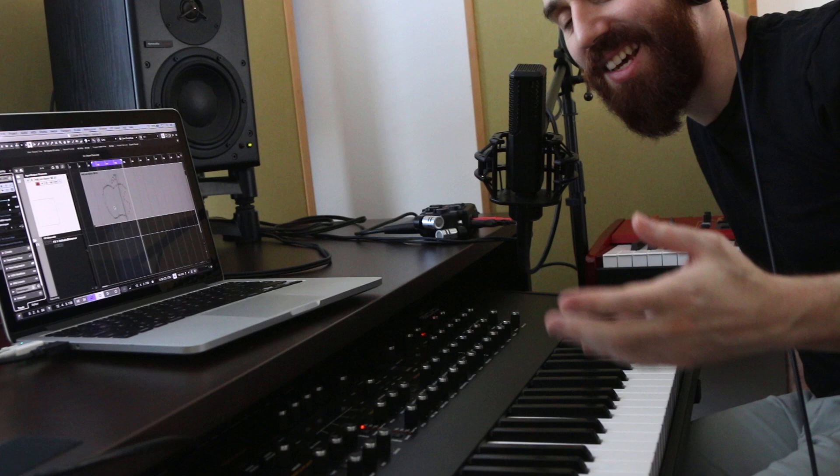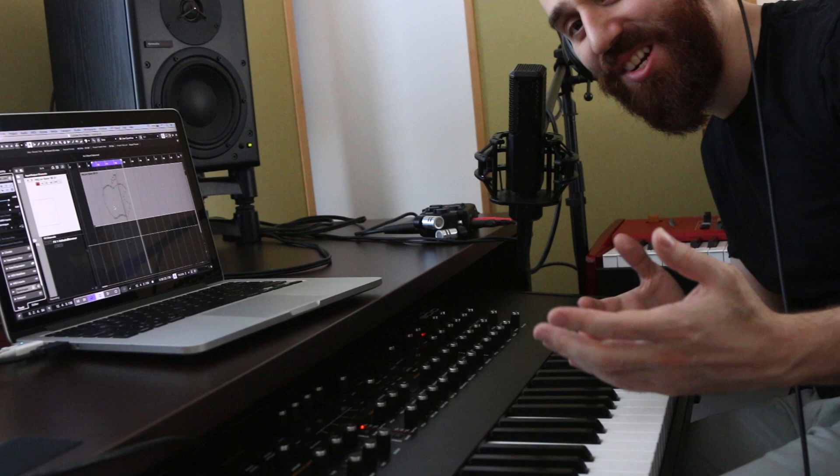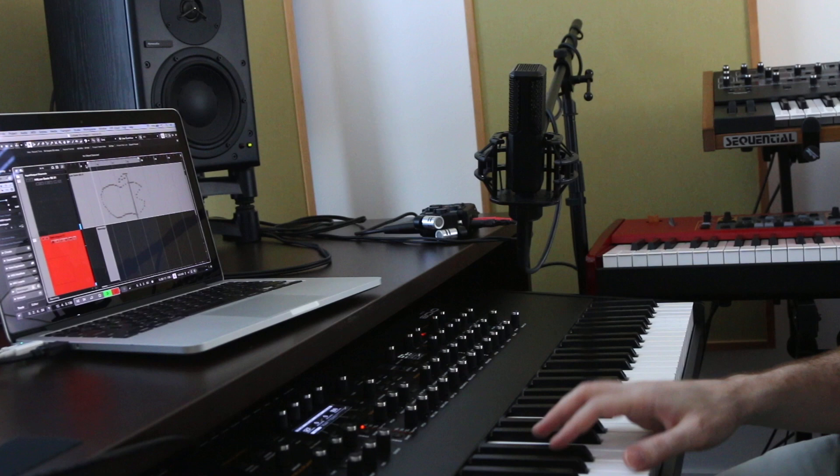Okay, so we ended up with something that sounds like chiptune, which I'm down for. It sounds pretty cool. I think I'm going to try to add a little backing track to this. Just one more track to give it some kind of context. Let's see if that works.